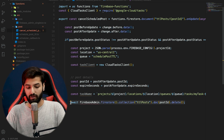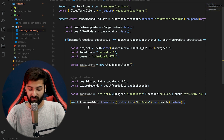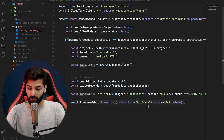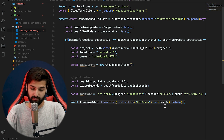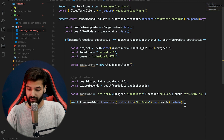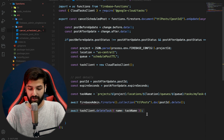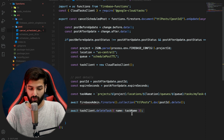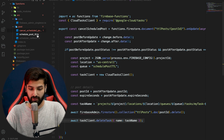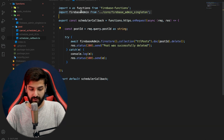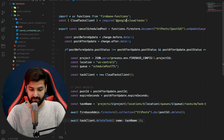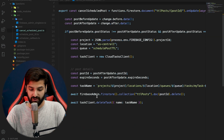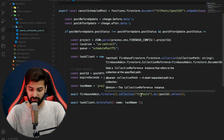Then we call await firebase_admin.firestore().collection('ttl-post').doc(postId).delete() to delete the post, and finally await taskClient.deleteTask({ name: taskName }) to delete the task from the queue. We also need to import firebase-admin at the top to use the Firestore collections.